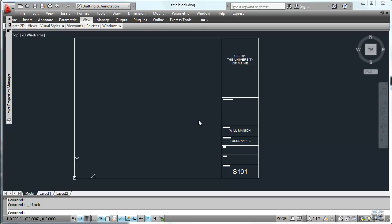So what I've done is I deleted out the title, the scale and the date in my title block. So I'll add that for each drawing. I'll be able to re-use this over and over again.